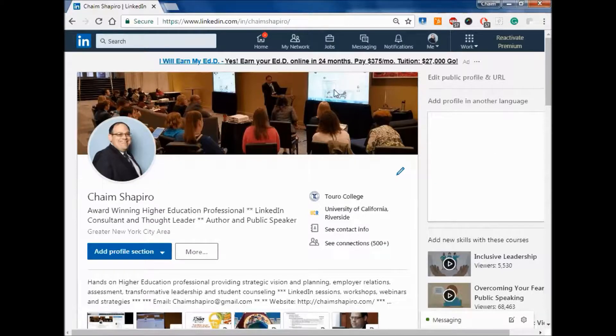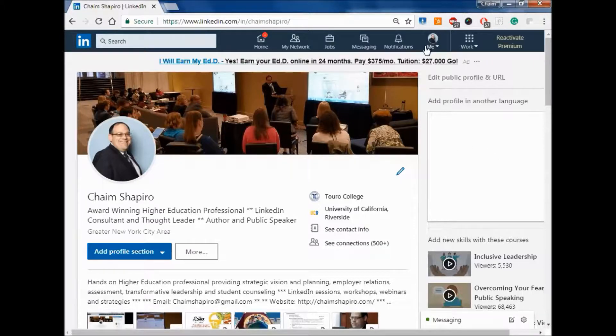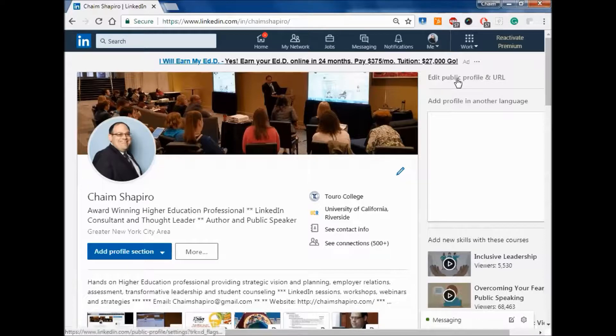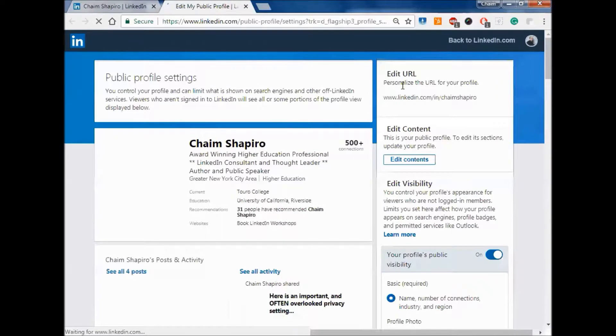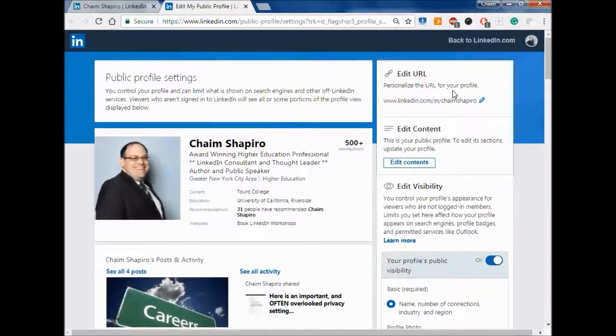Way to do that, again, here we are in the edit mode of your profile. Click on this little button here, edit public profile and URL. That's going to take you to a completely separate page here.